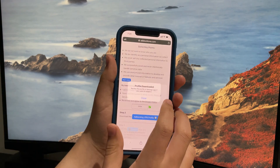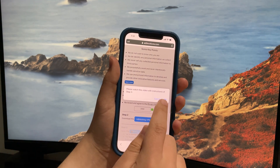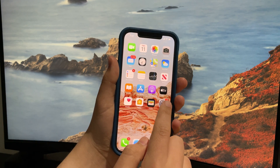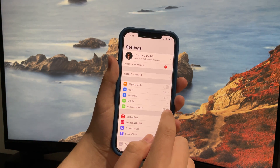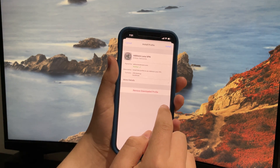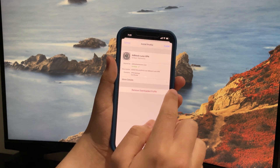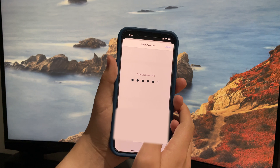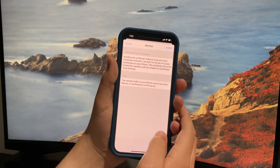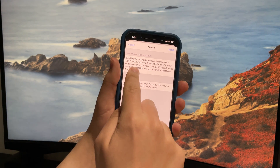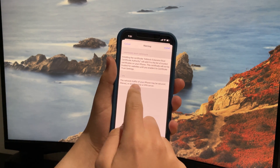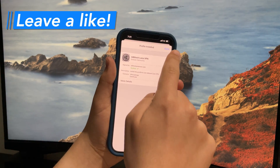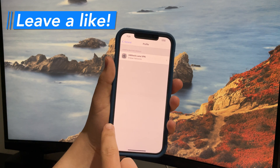Now tap allow on this pop-up, tap close, and tap cancel. Close out of Safari and open up Settings — you should see profile downloaded. Click on install, type in your iPhone passcode, and tap install one more time. It'll give you a little warning; just read it, tap install, and once it's installed tap done.